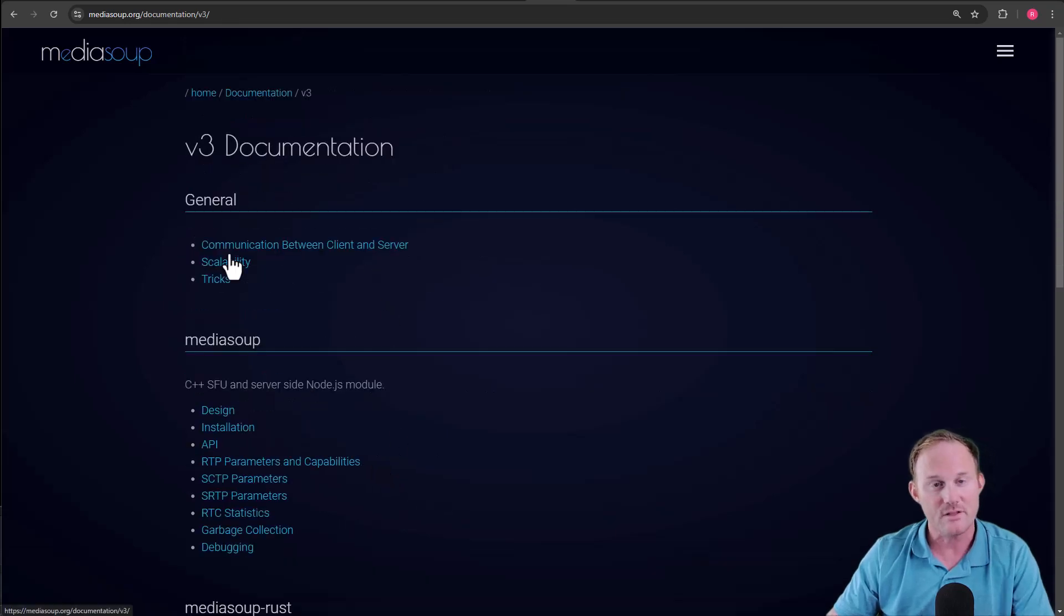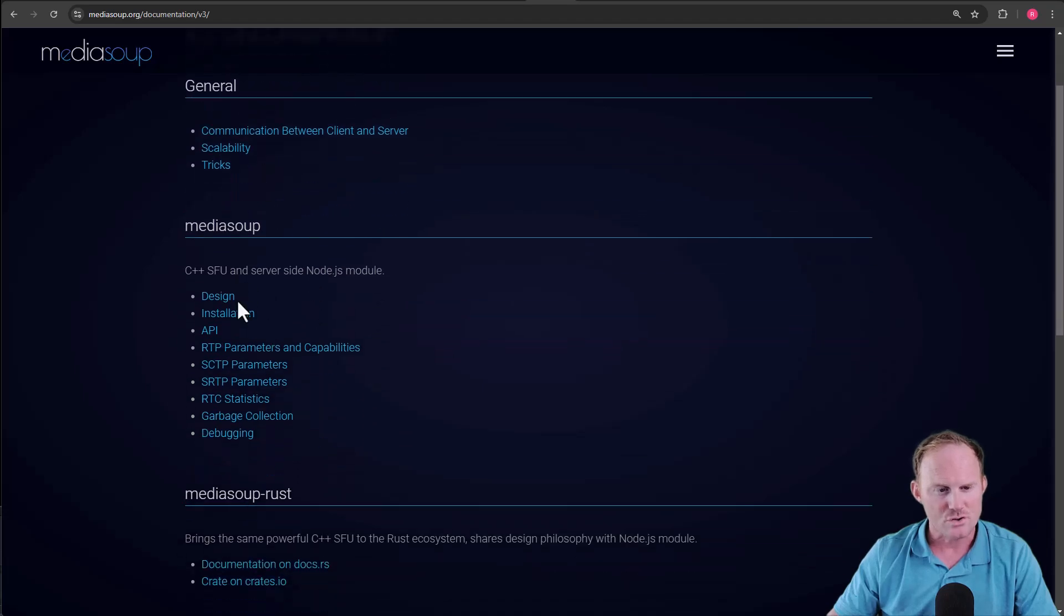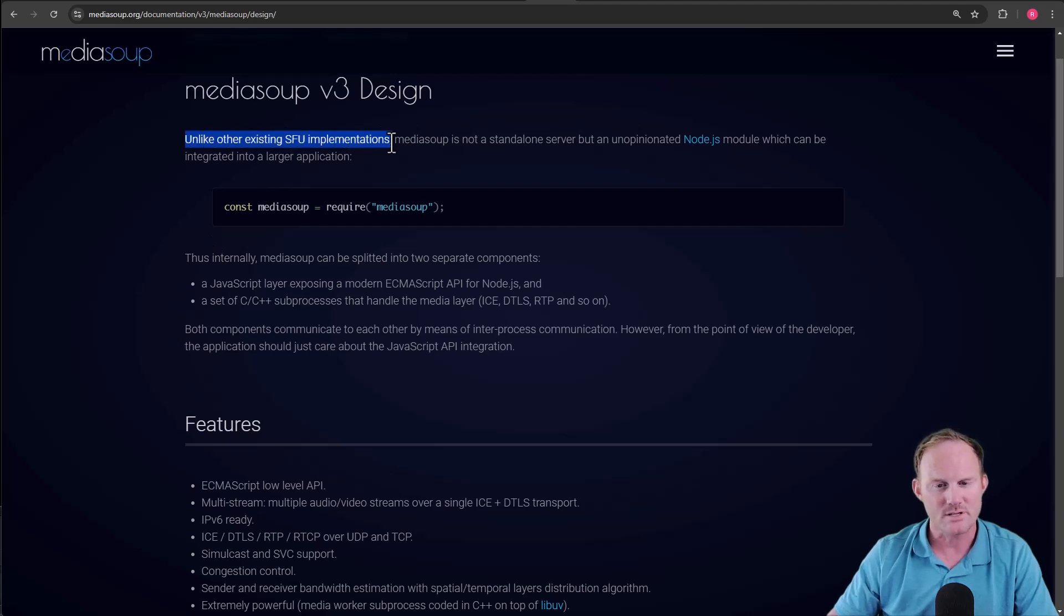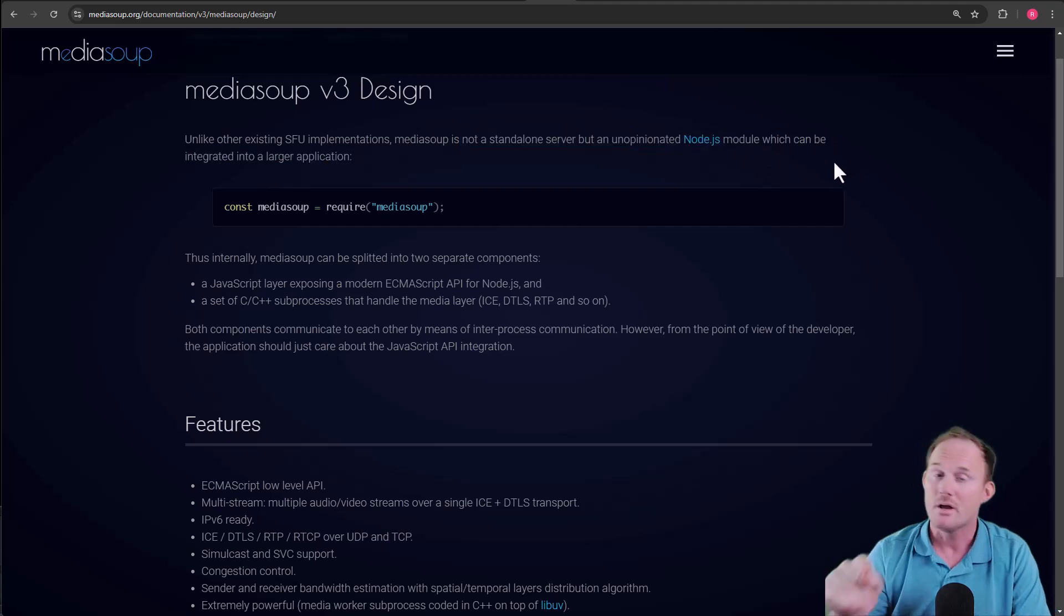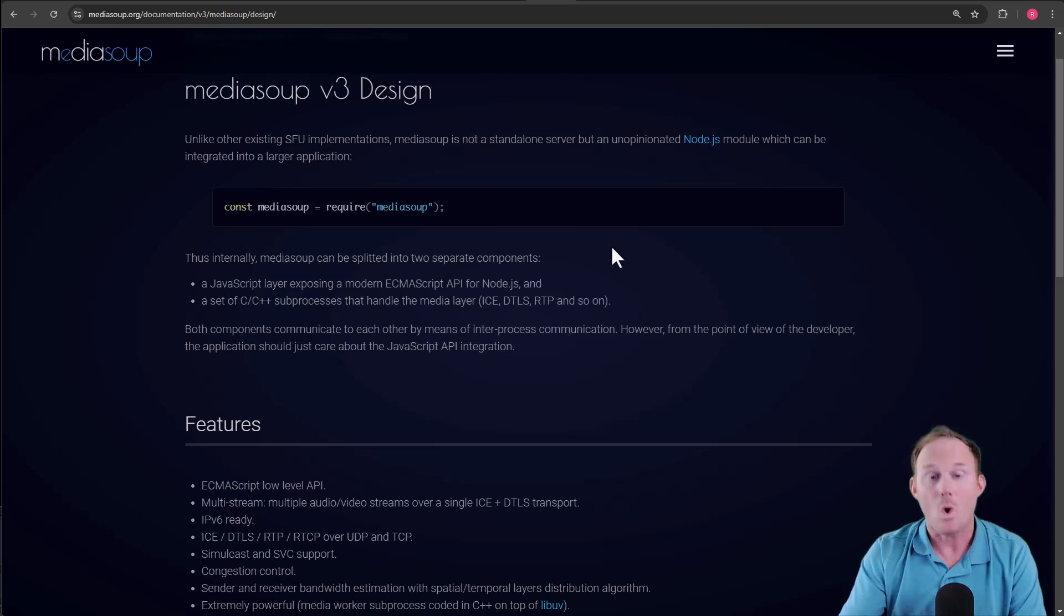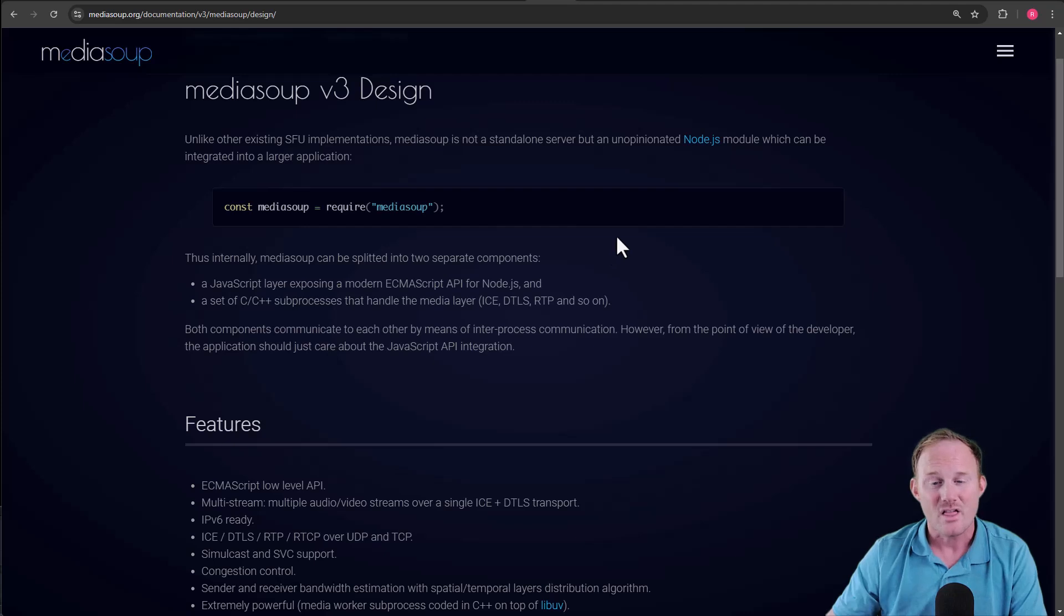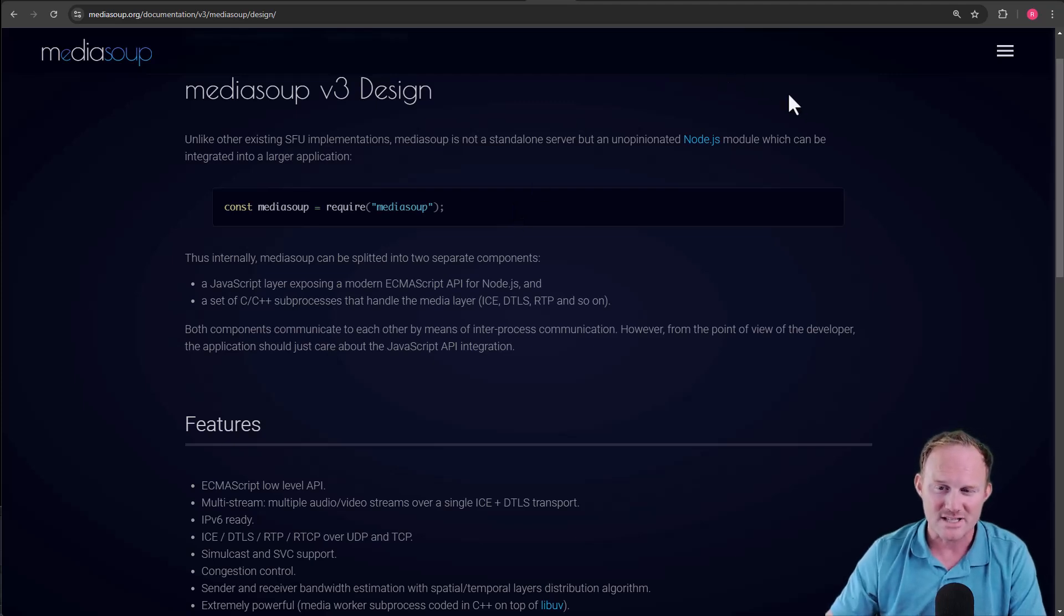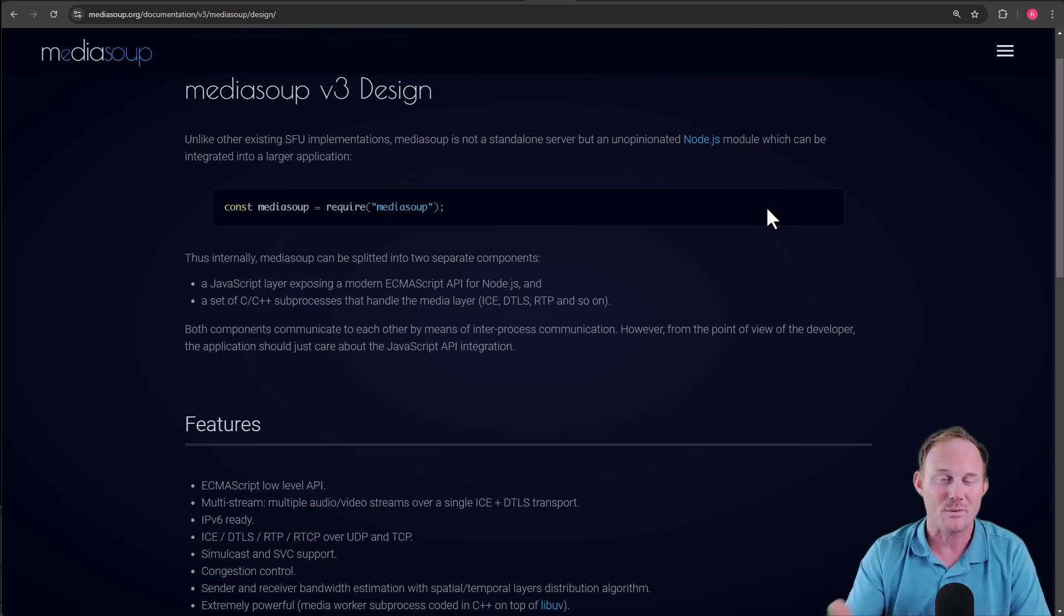If we briefly go back over here, and I'm going to click on the V3 documentation. If we go to the design right here and briefly look at this, it says, unlike other existing SFU implementations, it's not a standalone server, but an unopinionated Node.js module. So this would stand in contrast with, say, Janus or Jitsi or Corento. Those are the other three, I guess, that I have used. Those are full-blown servers. MediaSoup is so nice if you're a Node.js developer or you've got a web background, because you can just require the Node.js module and immediately integrate it in your application.